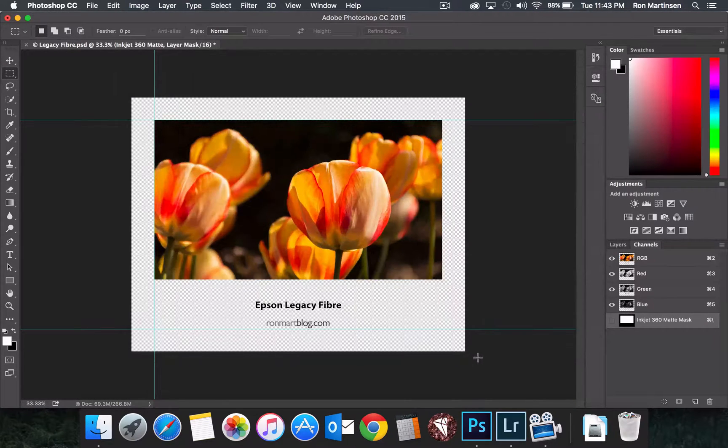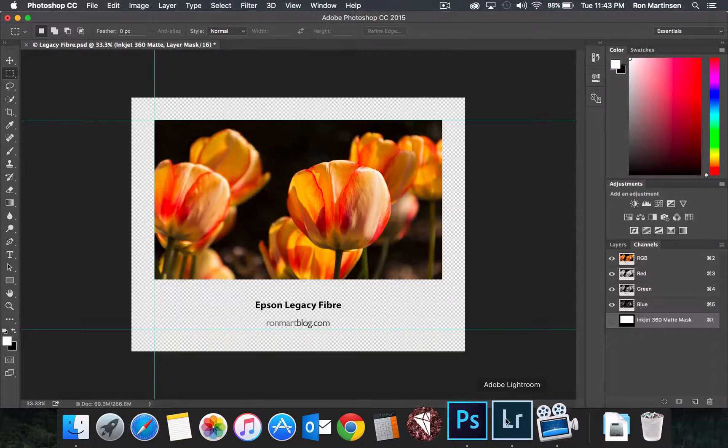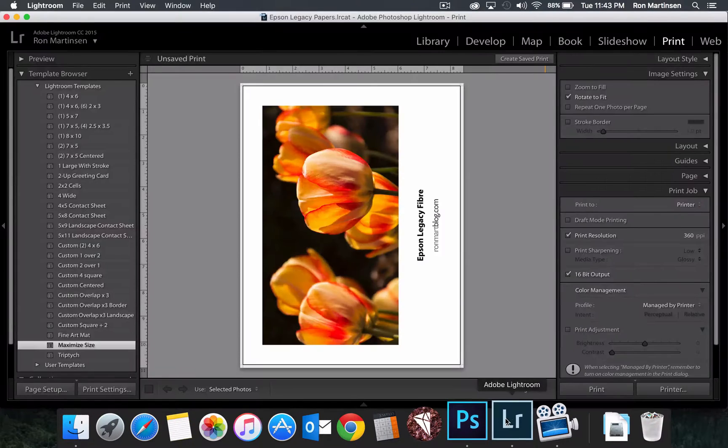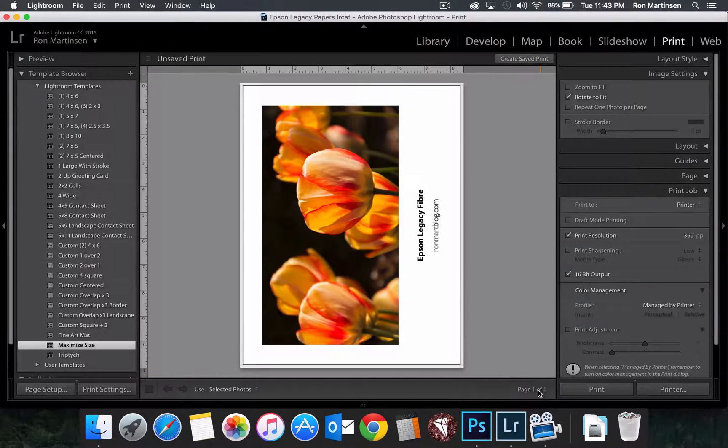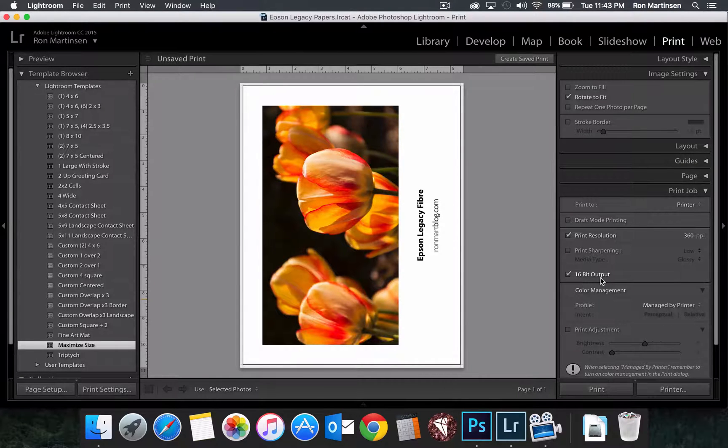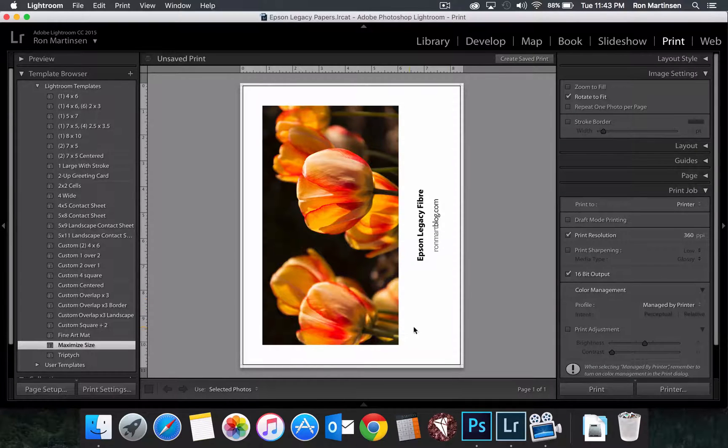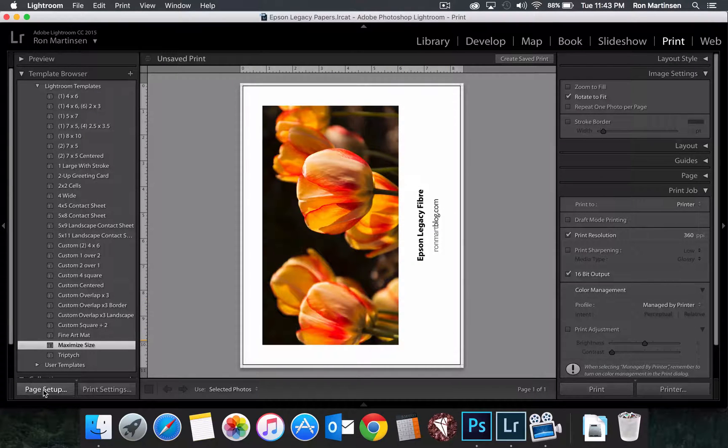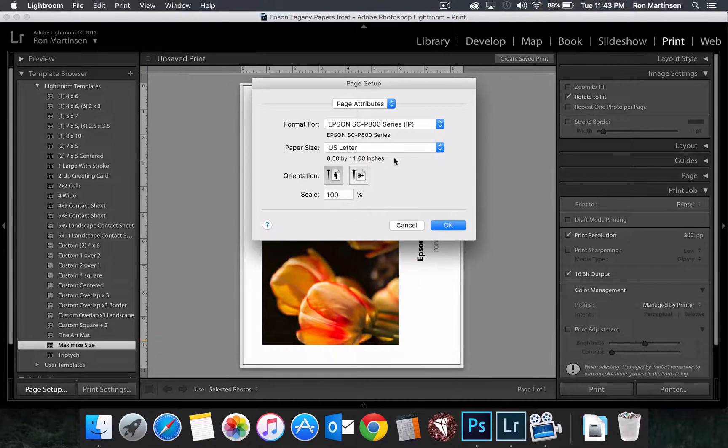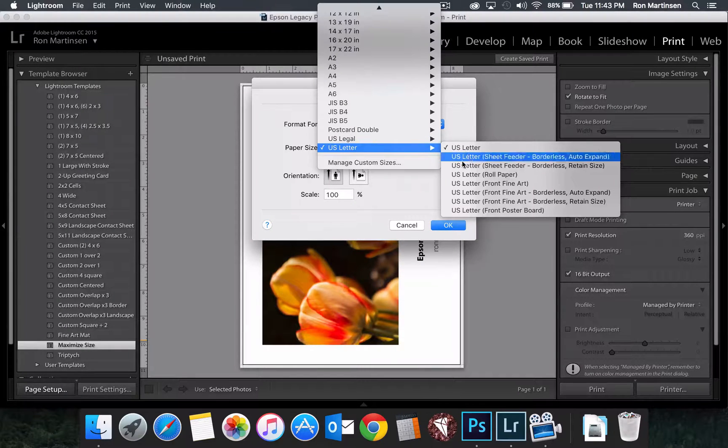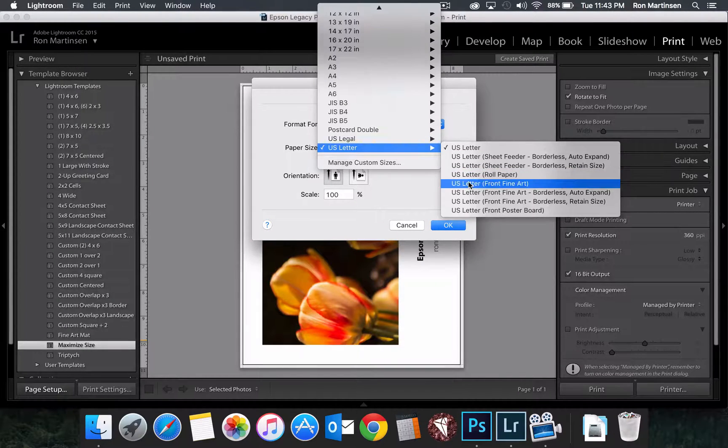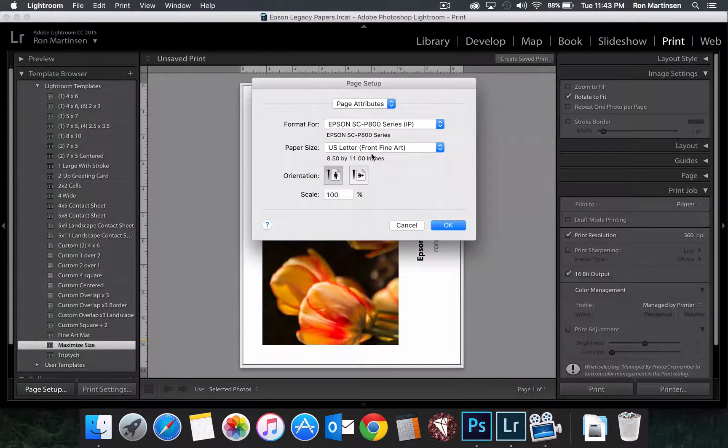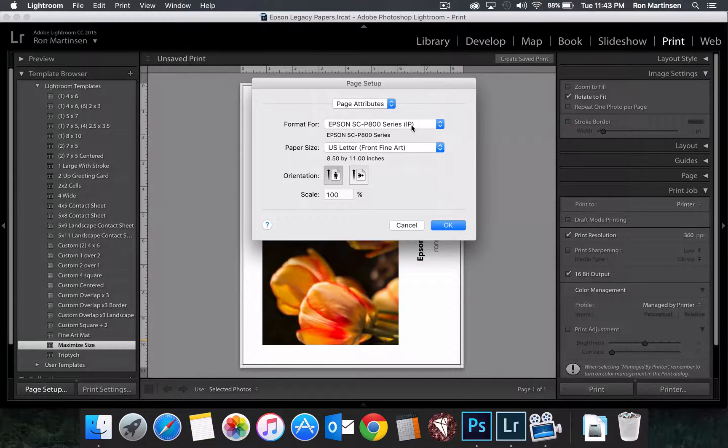Now, let's go take a quick look at Lightroom and see how it differs. Lightroom's a little more complicated, even though in theory it should be easier. So, what we're going to do first is we're going to come over here to page setup. And then we've got to do that little dance again where we say front fine art. And look at it. Here it works. How about that? So, okay. So we've got, and again, make sure we're using the right printer.